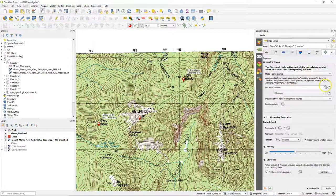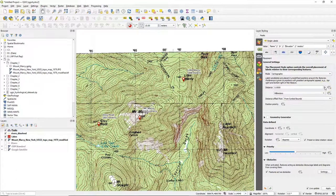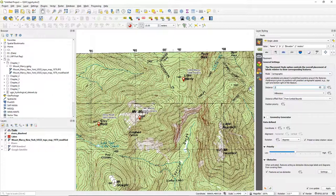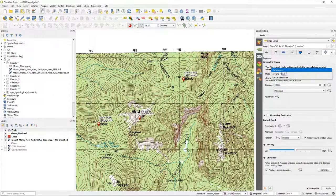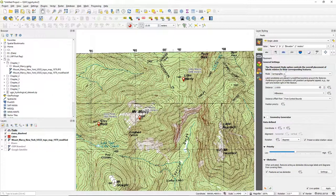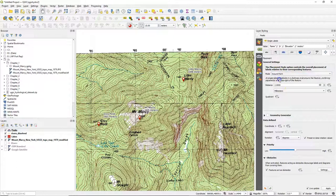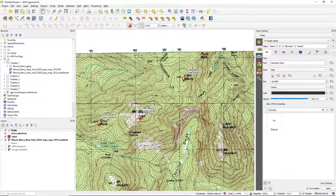And you can also change the placement. So now it uses a cartographic mode. I can change the distance to the point. I can also choose different modes like around point.